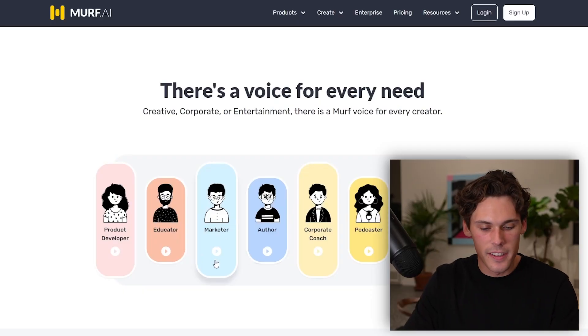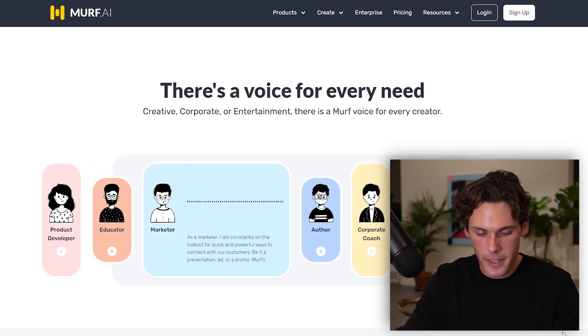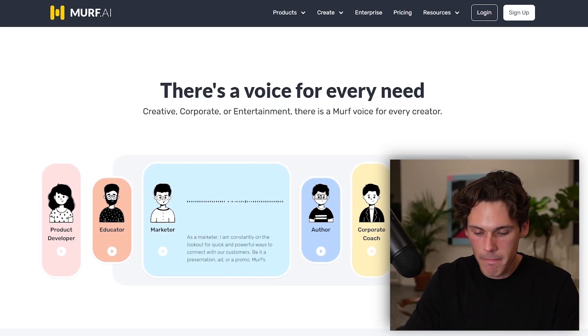You could pick like some sort of actor, or you can pick a narrator or someone that sounds like they are from California, like an influencer. You just pick a voice basically that you want to use for your voiceover. Let's go ahead and listen to one actually really quick.